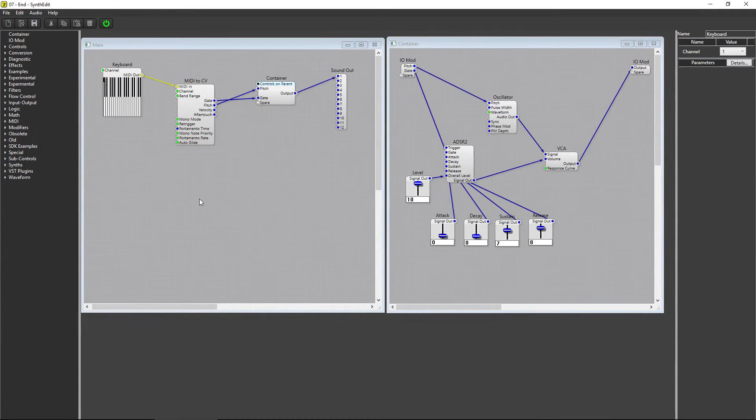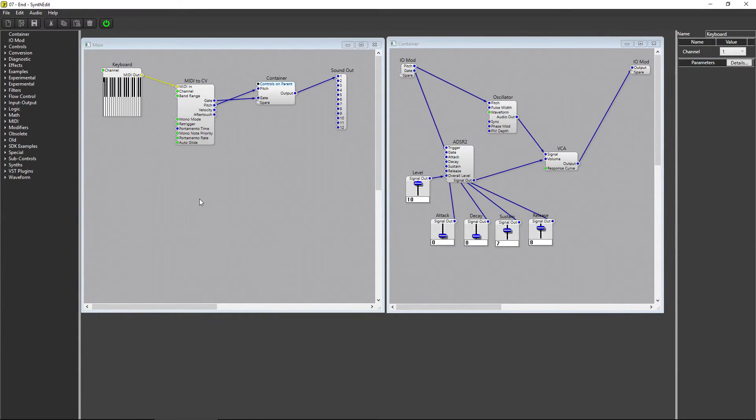When building a modular synth, polyphony refers to how many notes can be sounded at the same time. Let's take a look at how to take control of the polyphony in a SynthEdit project.